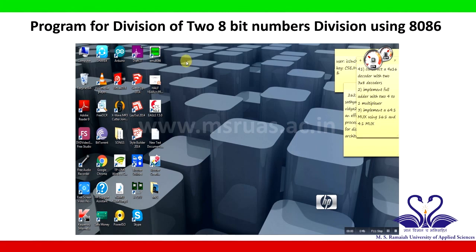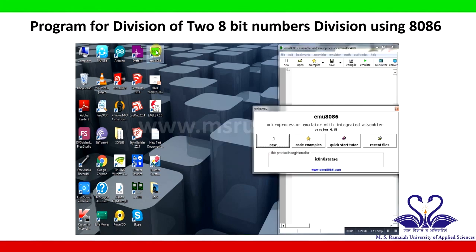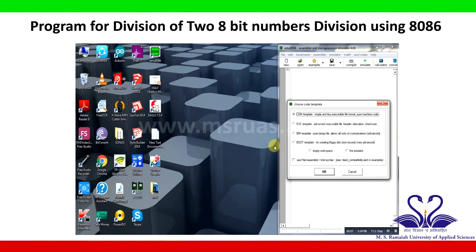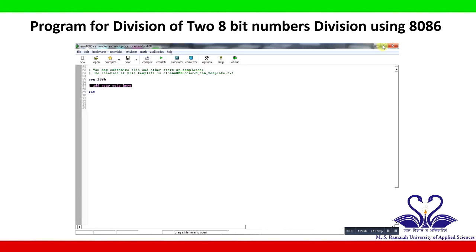Double-click on the EMU8086 icon on the desktop. A welcome window will appear — click on New. A 'Choose Code Template' window appears; select the COM template for a simple and tiny executable file format, pure machine code, then click OK. A command window appears containing ORG 100H as an assembler directive at the start. Begin writing your program from the next line.